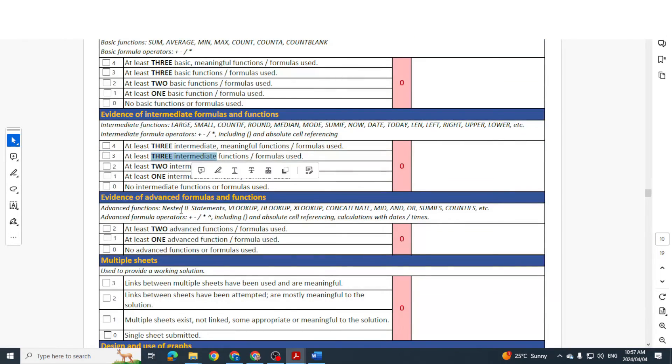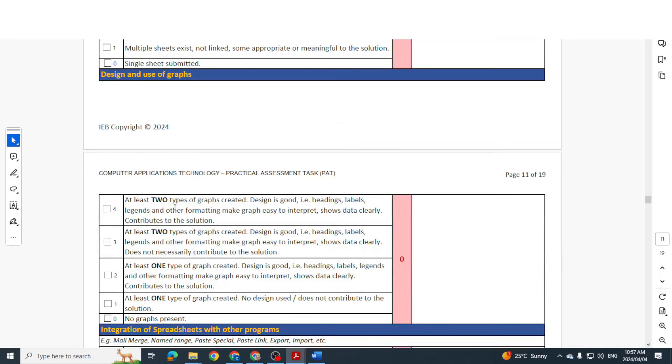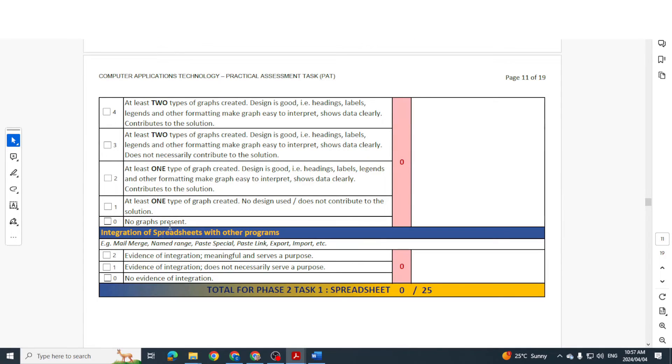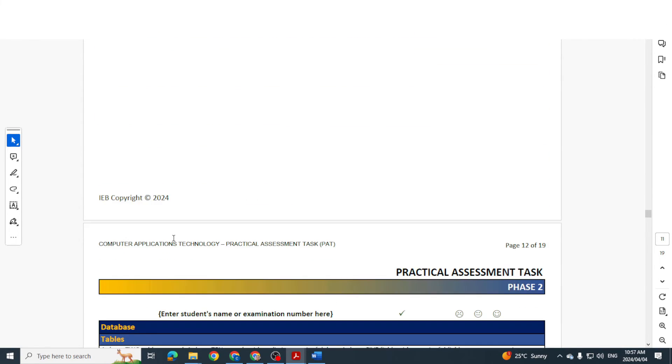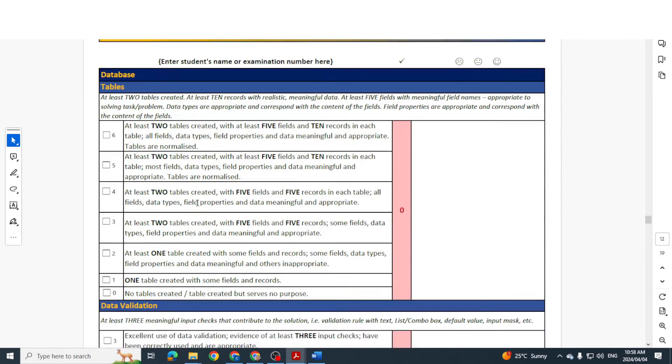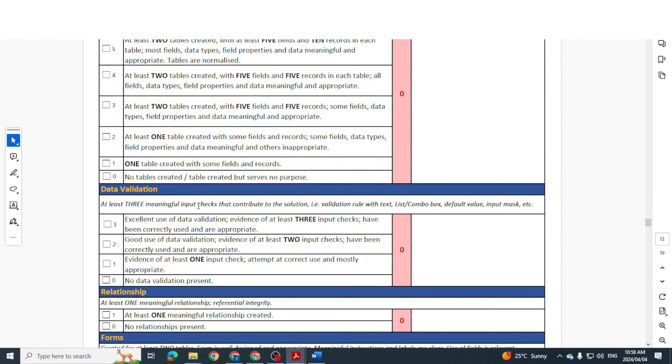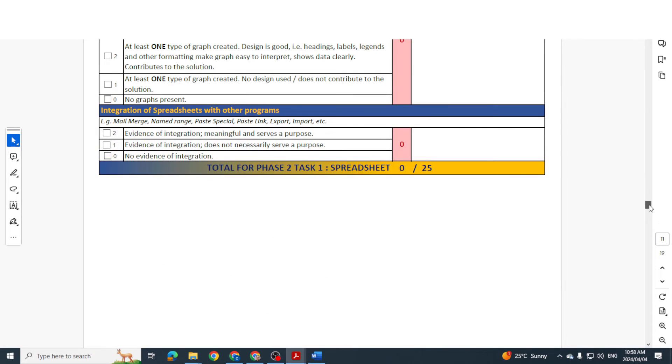Do you have multiple sheets, have you integrated that with other programs? And the same for whether you're using database, PowerPoint, whatever the case may be. So this is basically what is required of you.